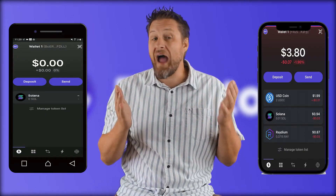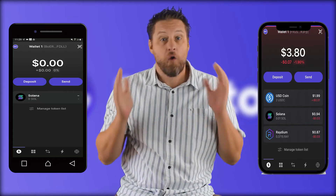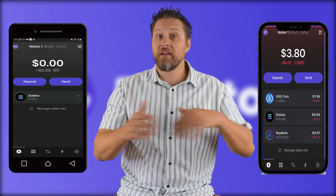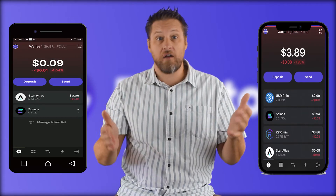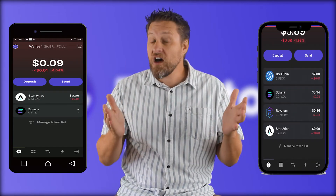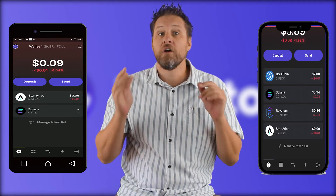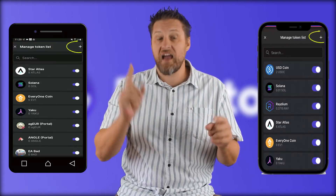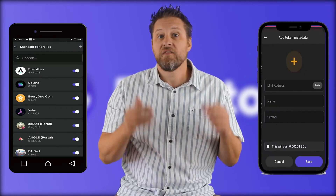Phantom will make them appear as soon as I have some tokens in there. So I'm gonna send myself a few Atlas coins. Refresh my wallet and there they are.